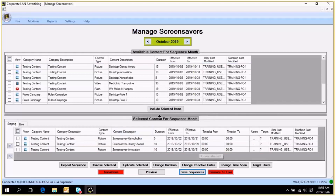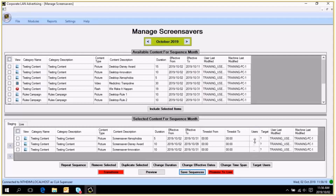This sequence dictates the order of the items. The duration dictates the number of seconds that each item will stay on screen. The effective dates dictate when content will be seen. And the users column dictates whether or not an end user needs to see it. All of that is controlled within this screen.